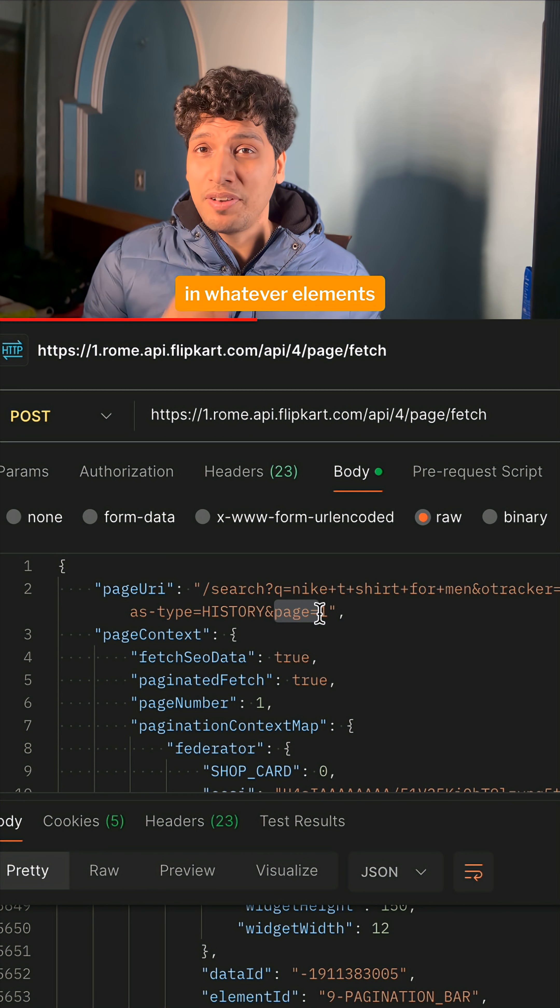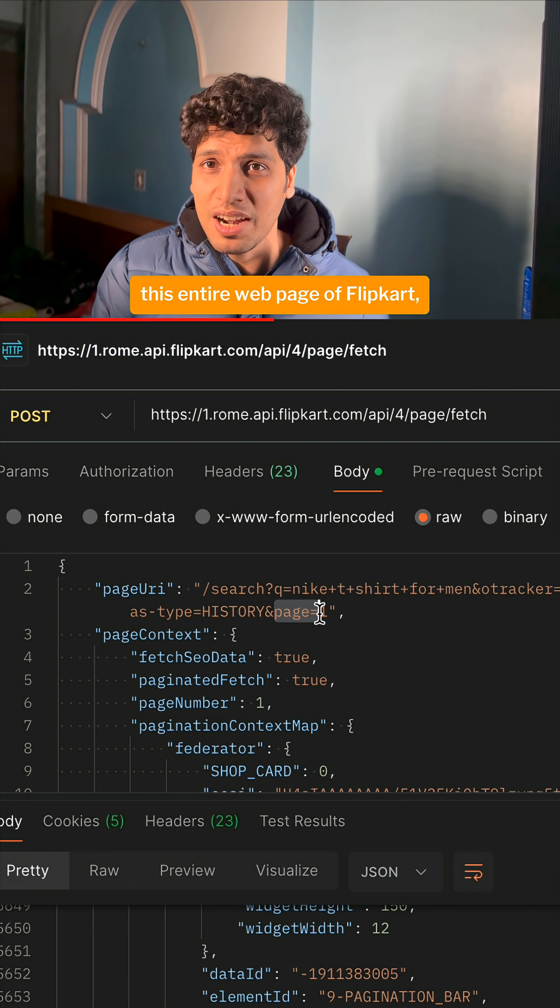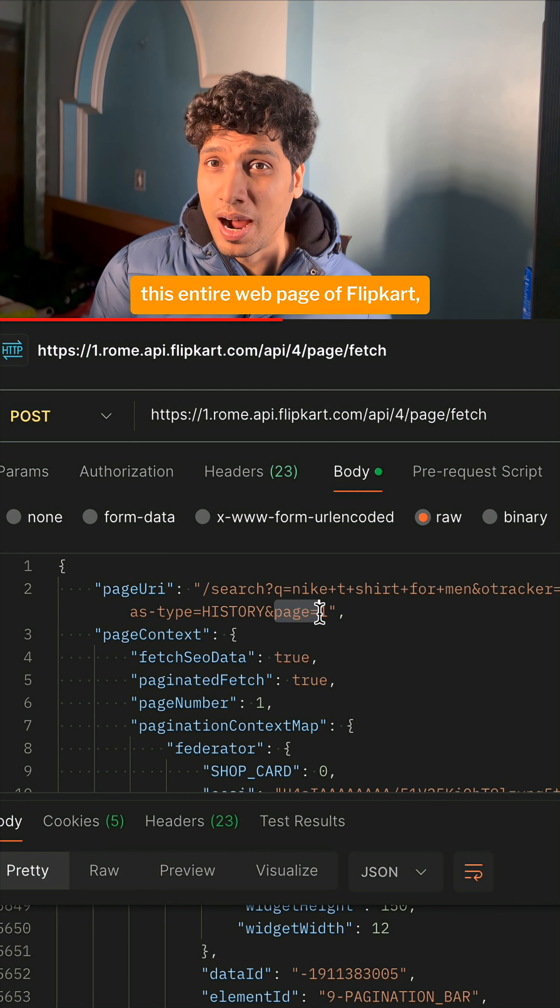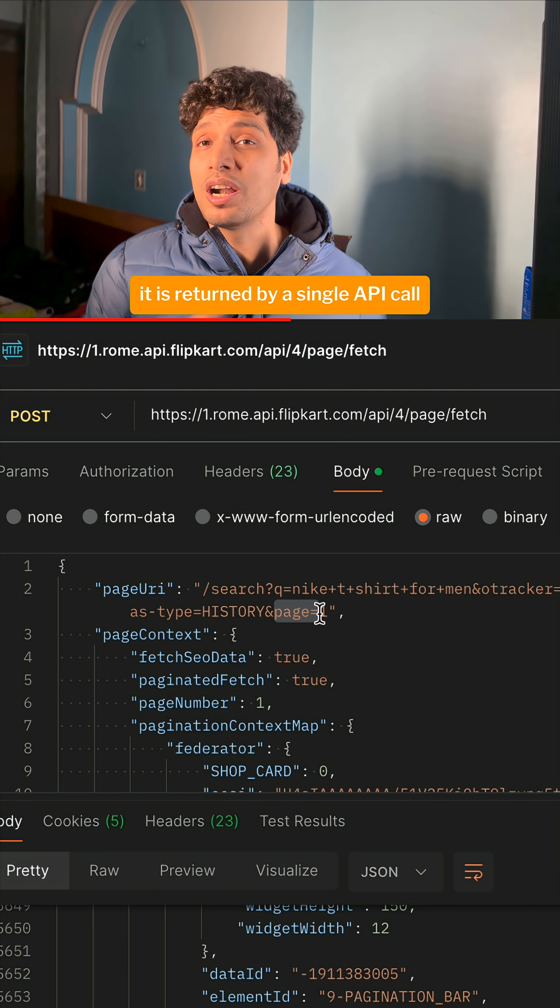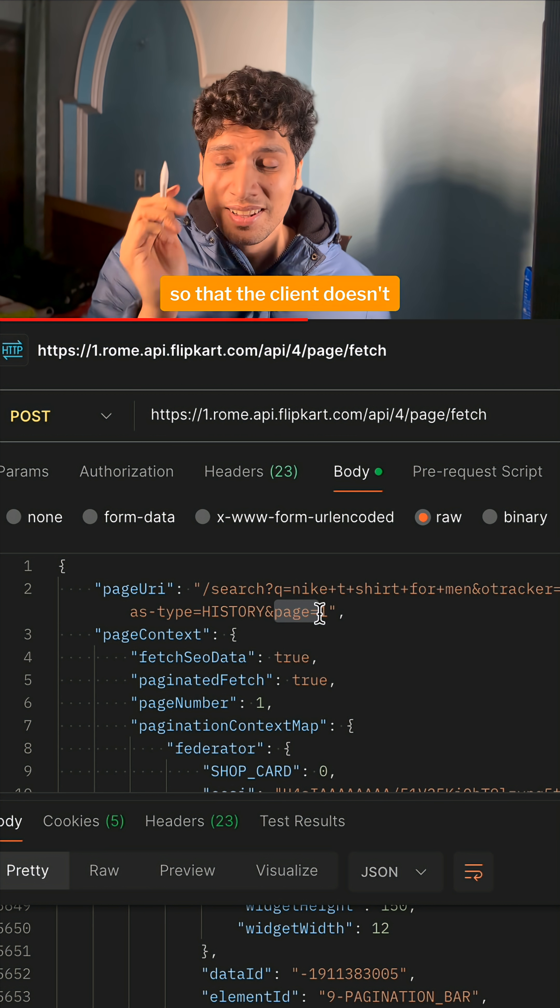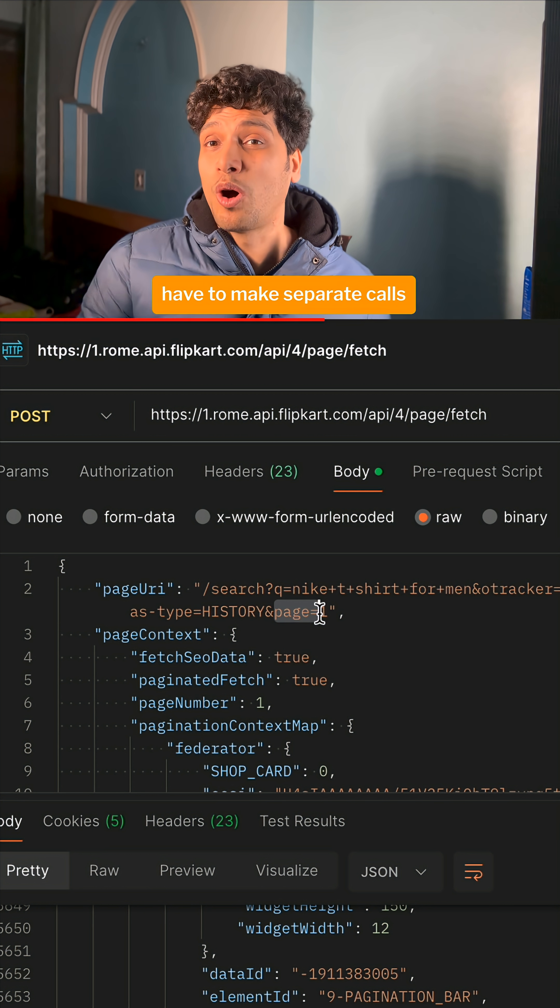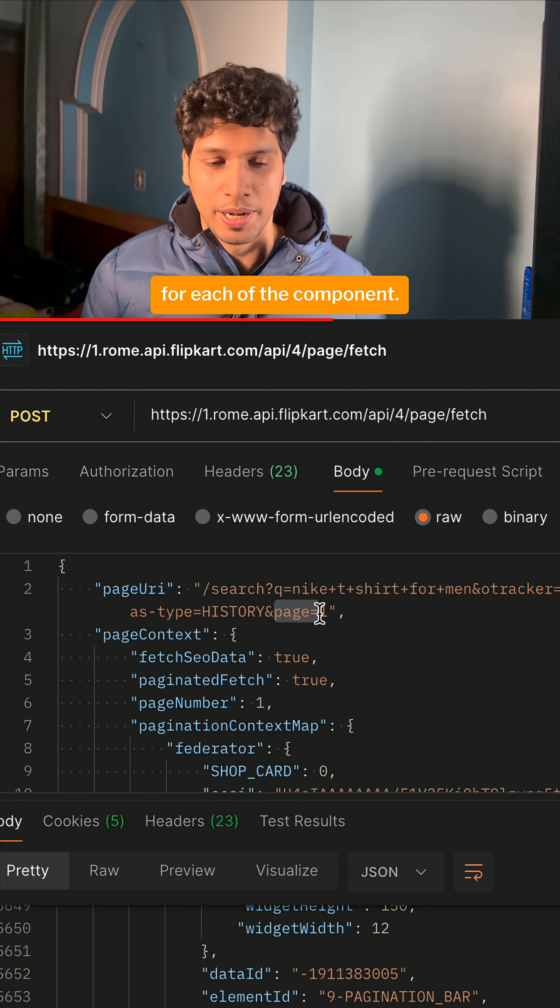Whatever elements are needed to build this entire web page of Flipkart, it is returned by a single API call, so that the client doesn't have to make separate calls for each of the components.